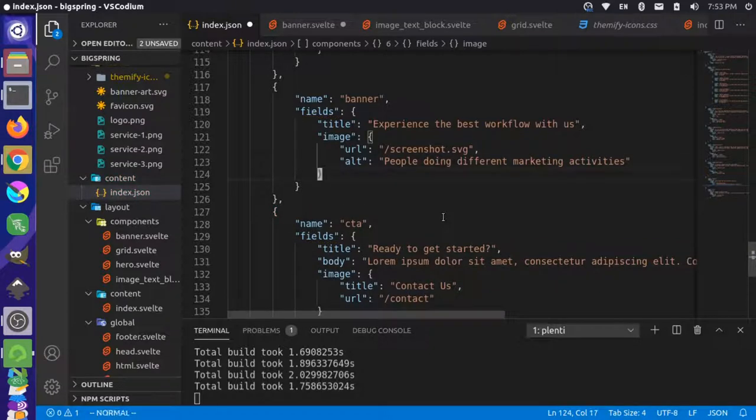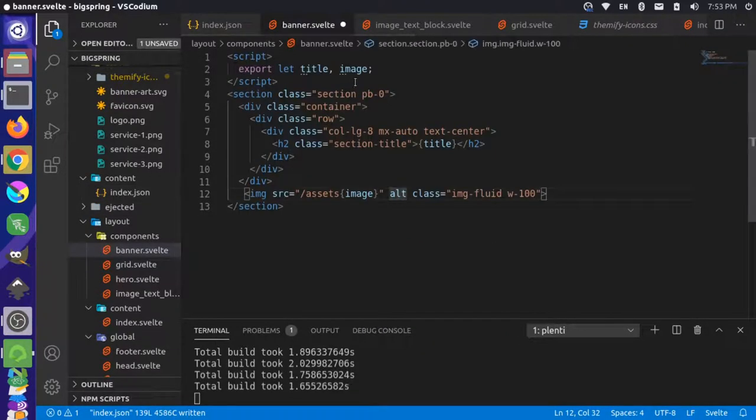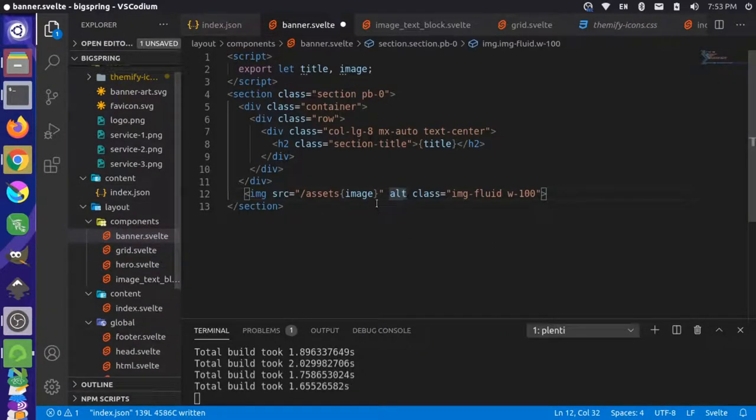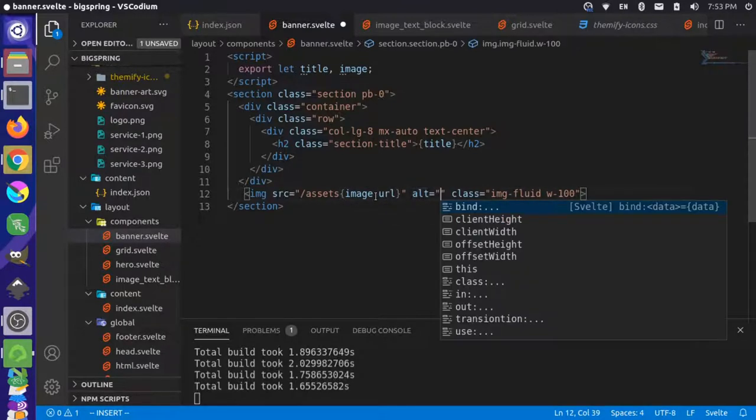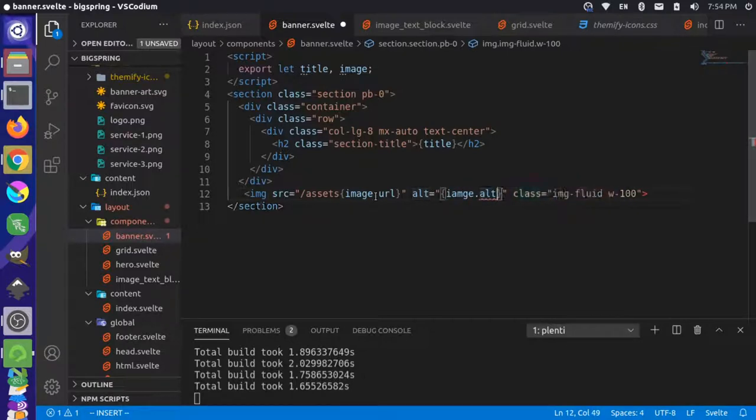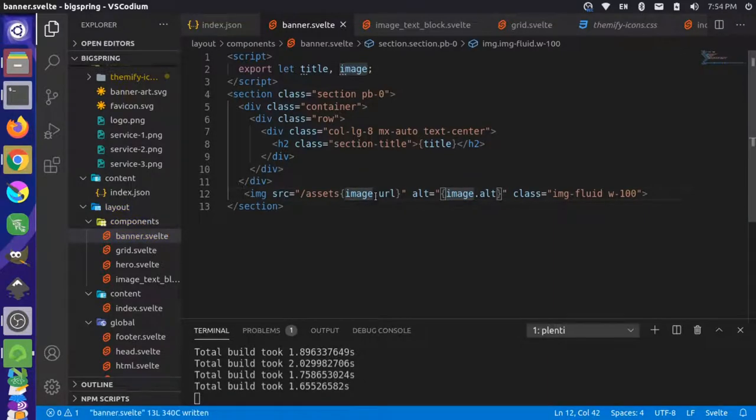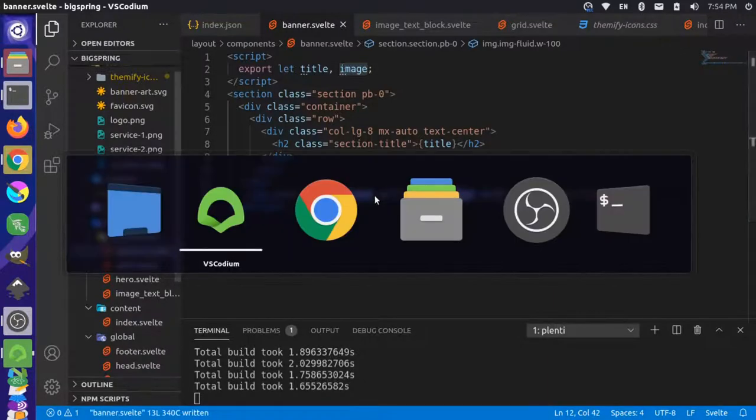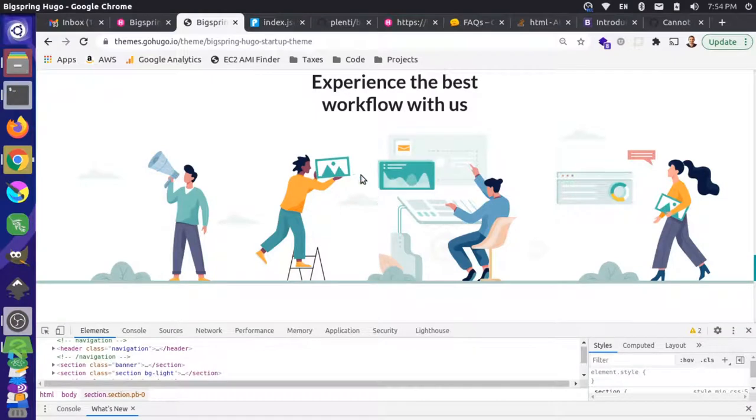We'll save that and come back to our banner. Our banner now has image.URL nested inside of it, and then alt is going to be the image.alt. We just have to spell this correctly. We'll save that and then we know that we're going to have to have that image.